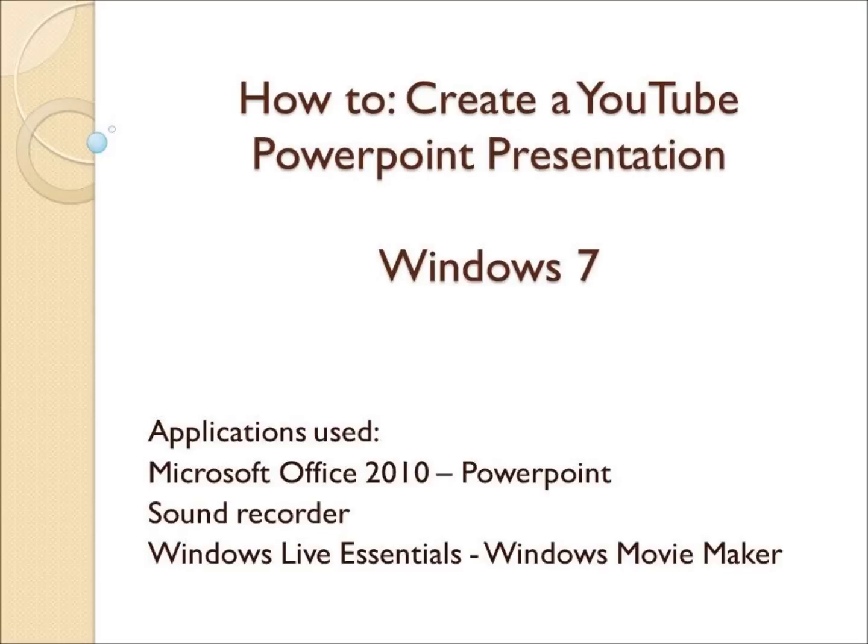In this video, I will be demonstrating how to turn your PowerPoint presentation into a YouTube compatible video. I am using Windows 7, Microsoft PowerPoint 2010, Windows Movie Maker which is a free program included in the Windows Live Essentials package, and Sound Recorder which is a simple program included with Windows.